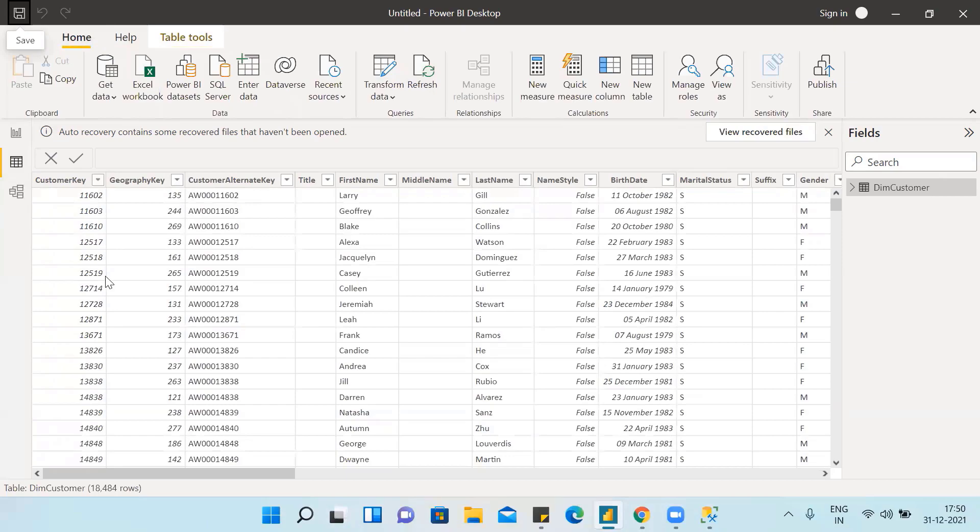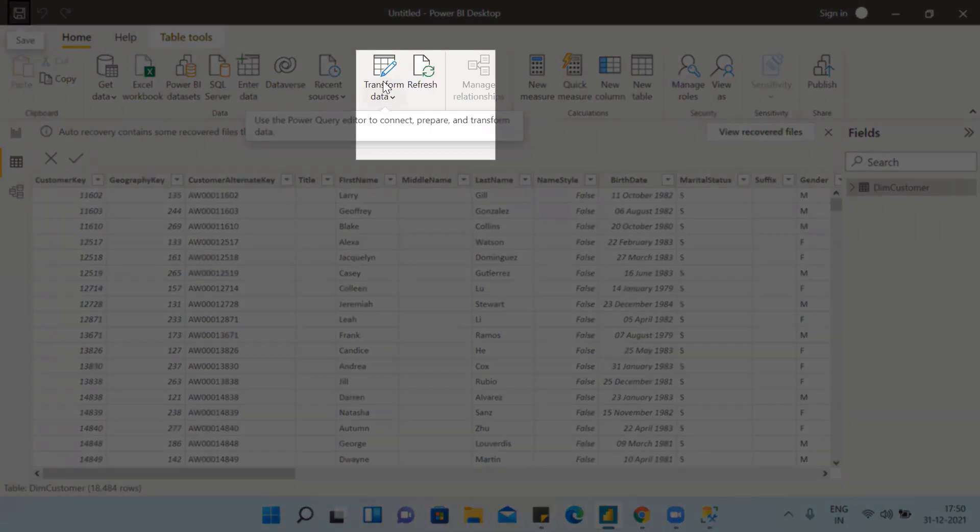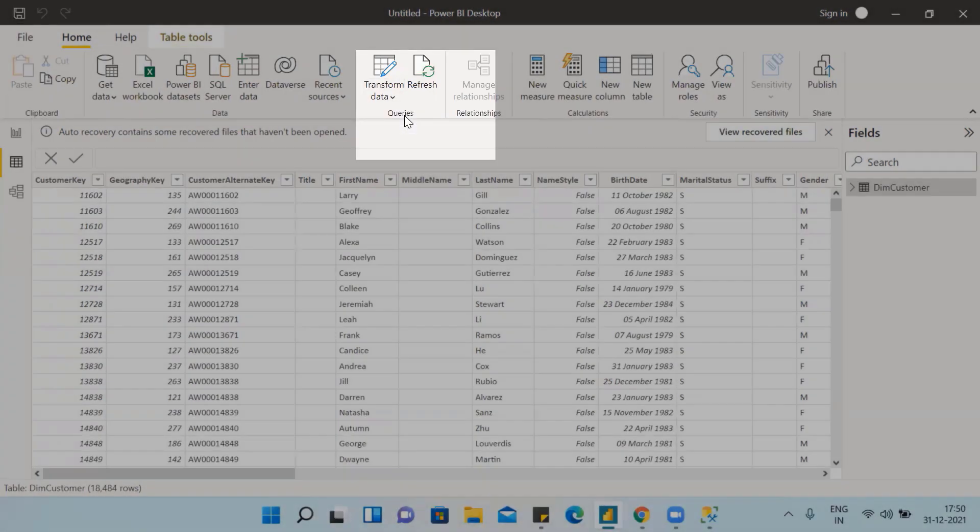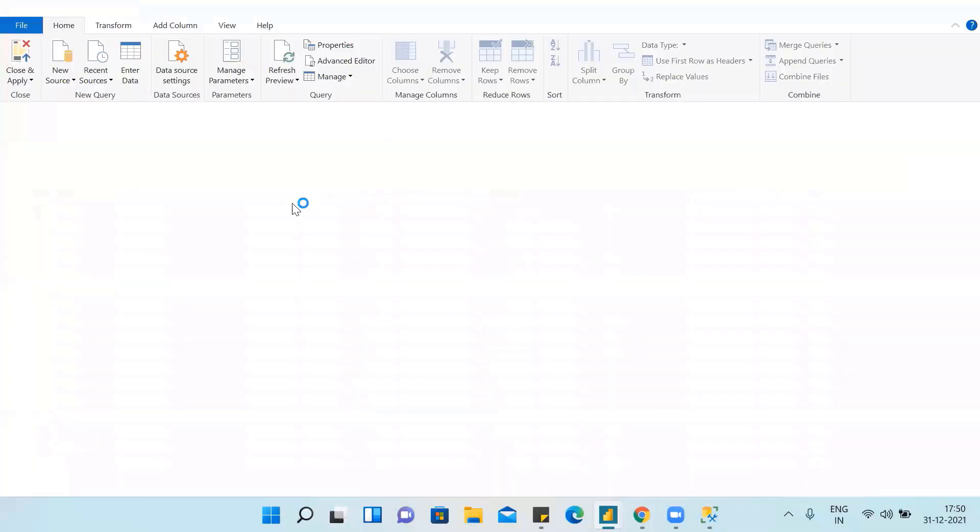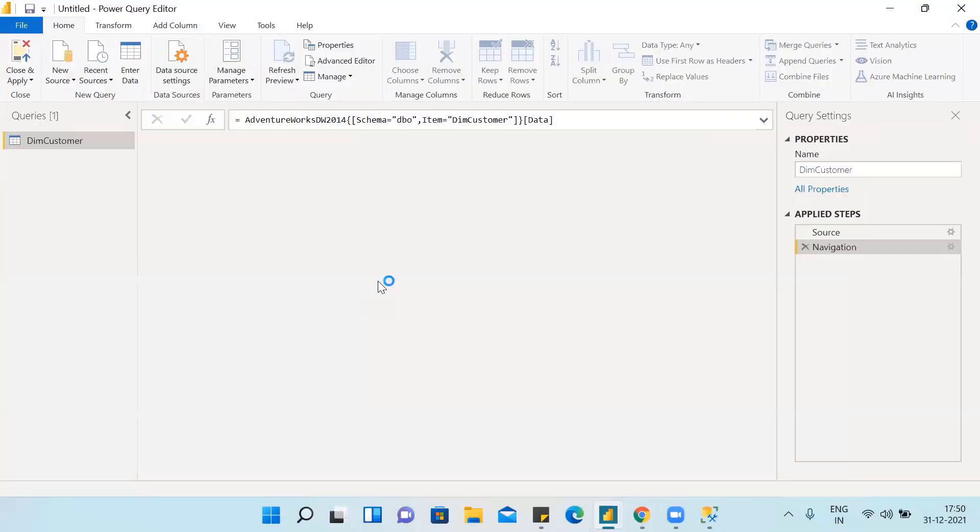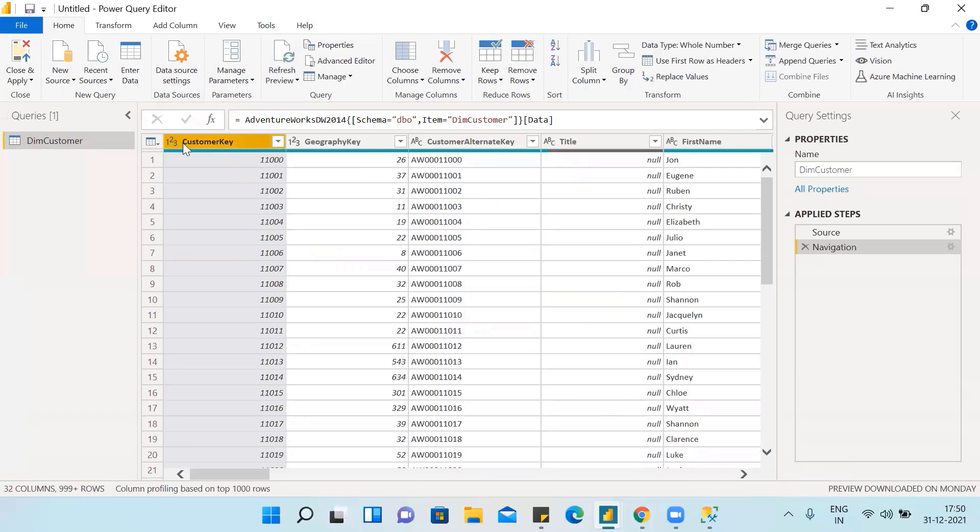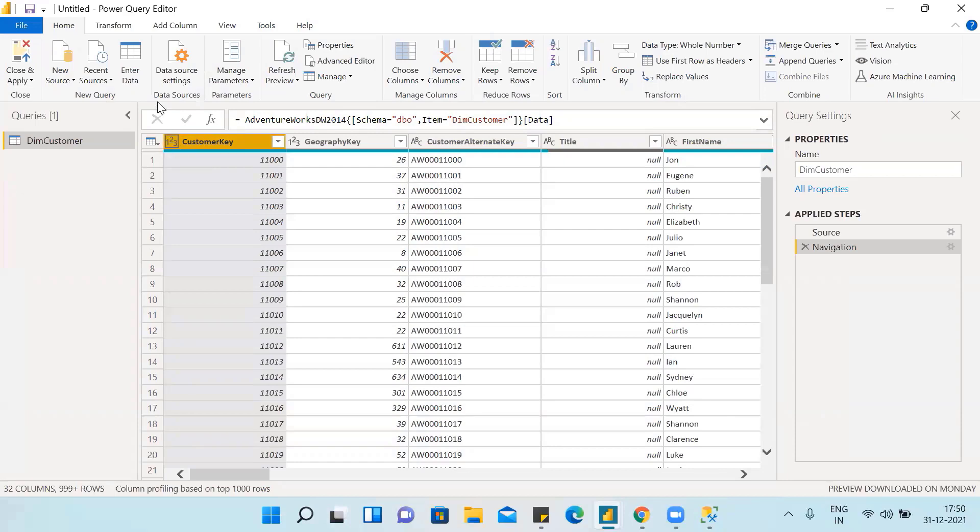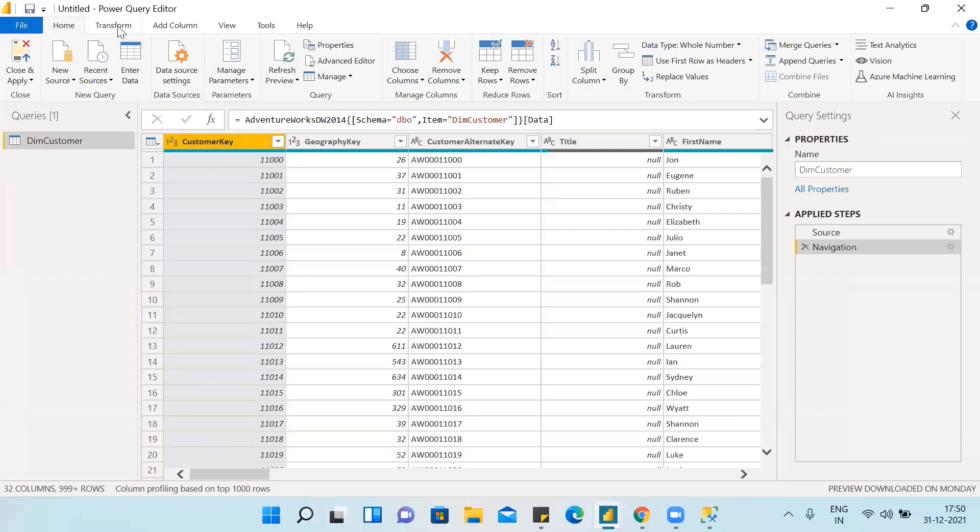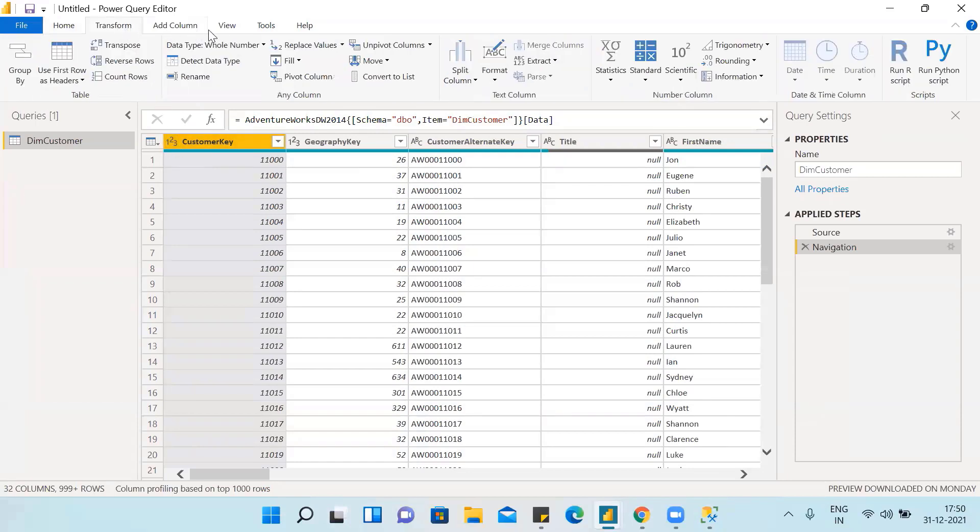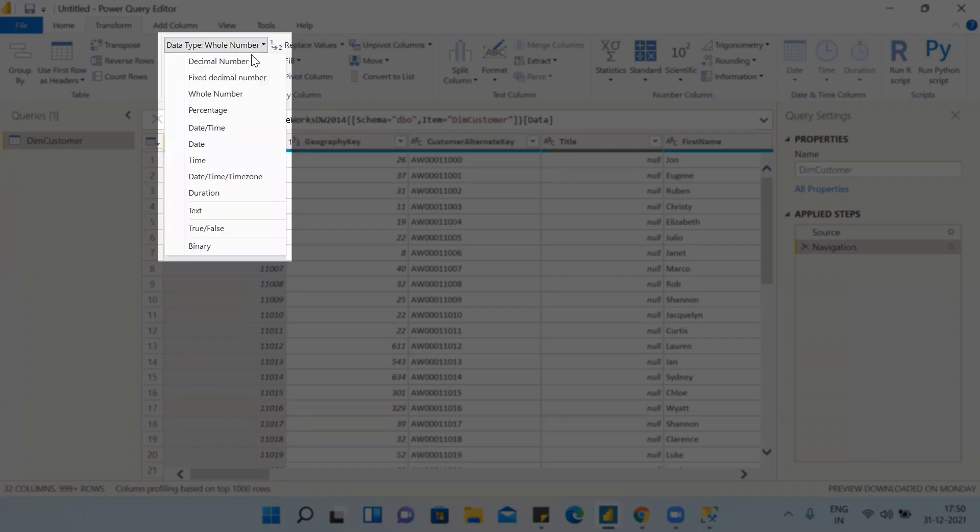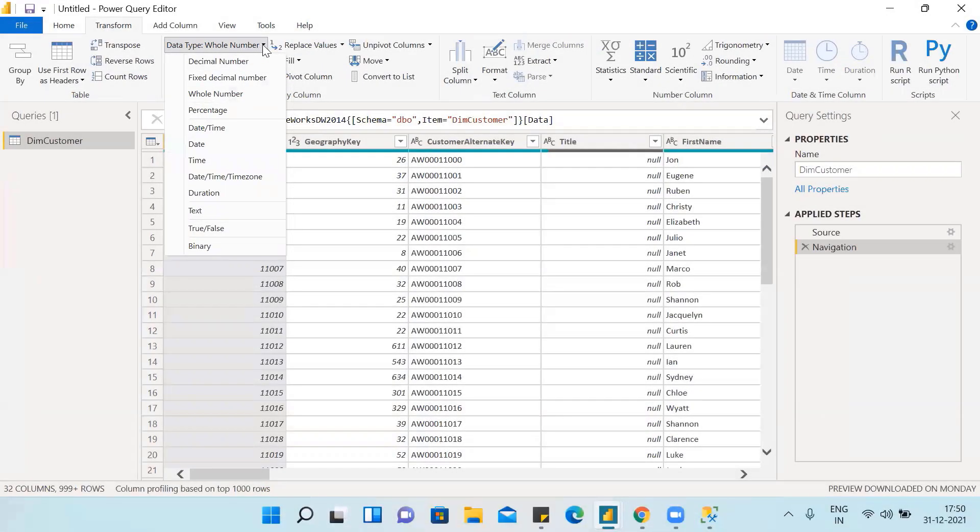Now if we need to transform the data, we can go to transform table, transform data. From here we can transform the data. These are the data types - we can change data types from here, or we can change data types from here. For example, this is the way to change data types.